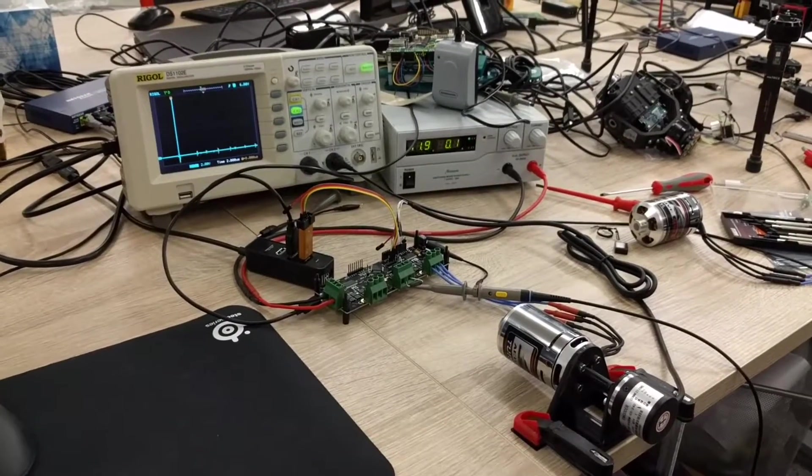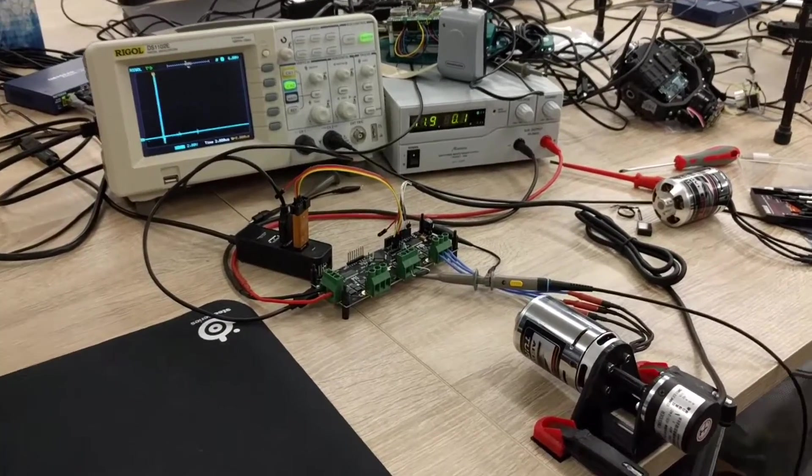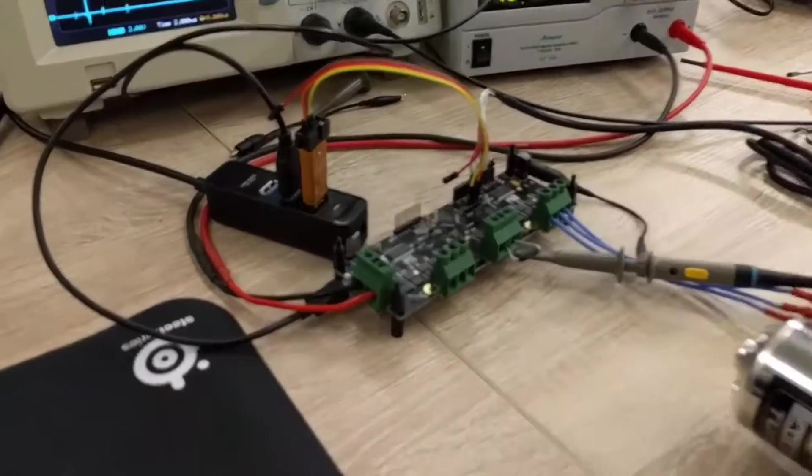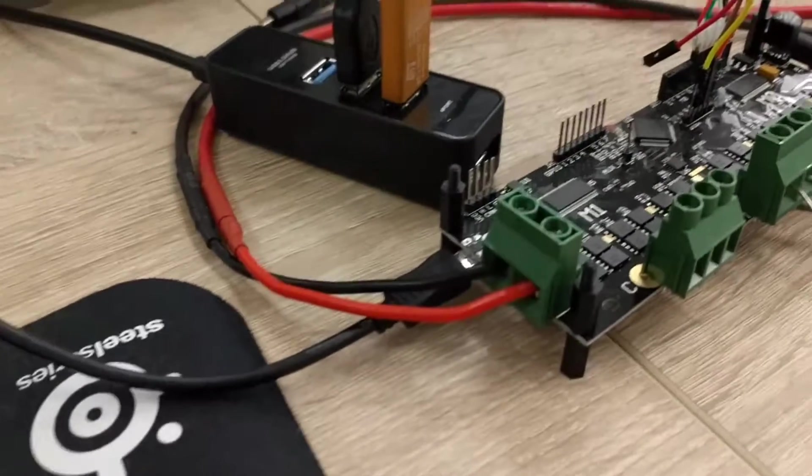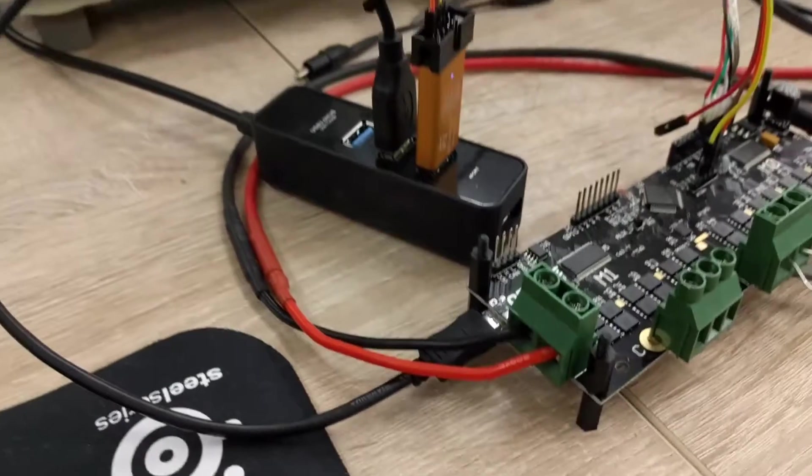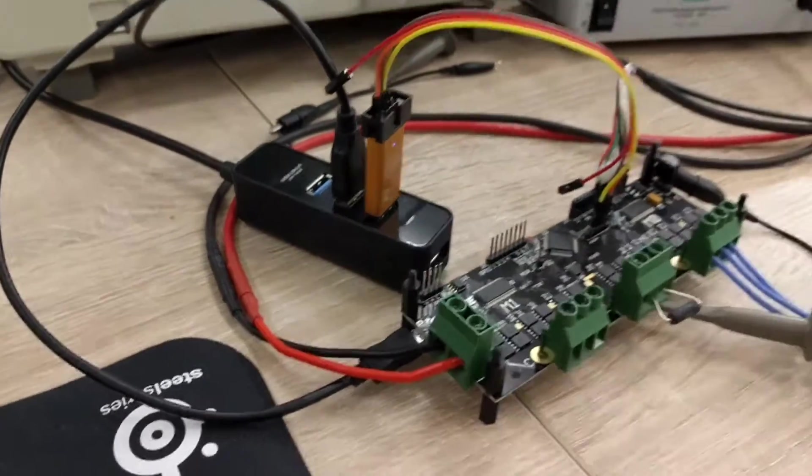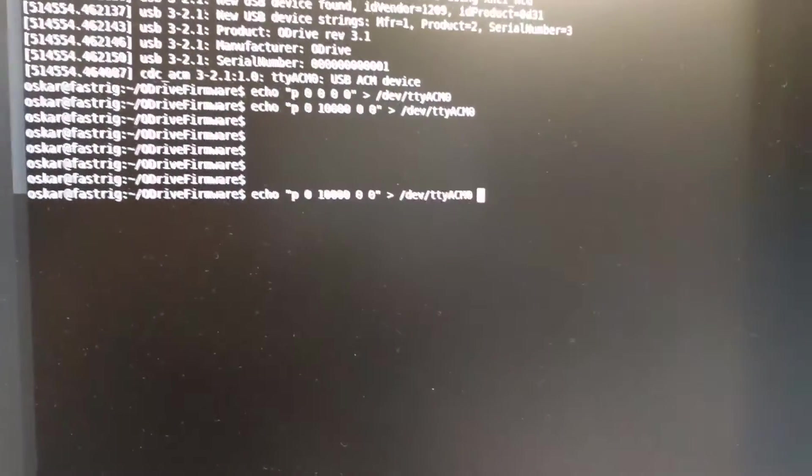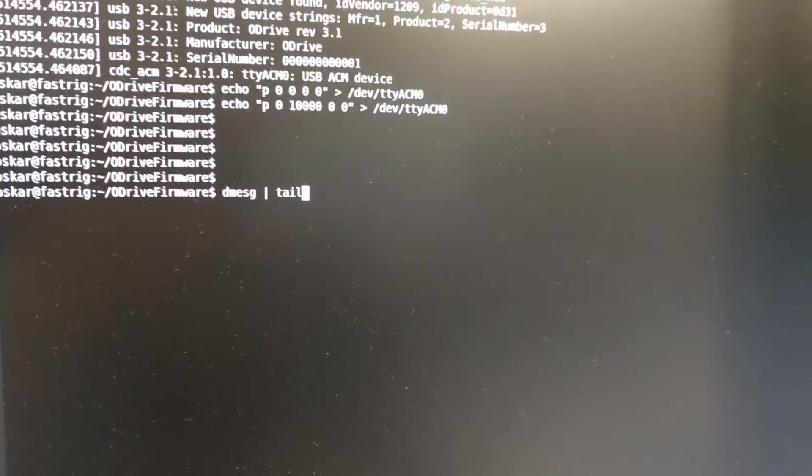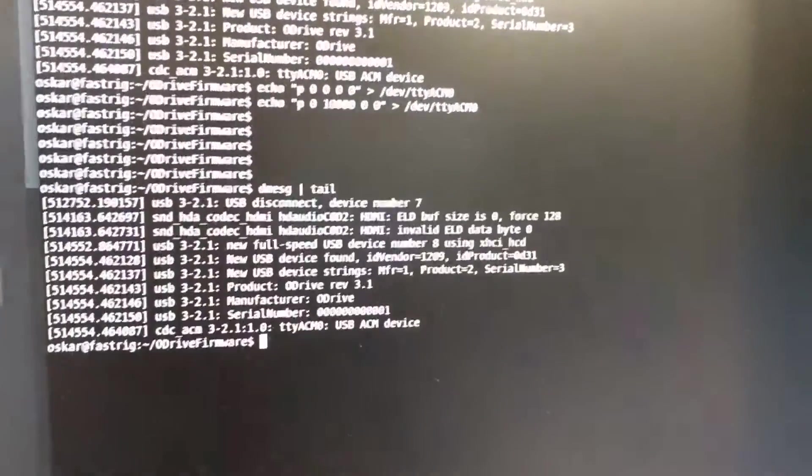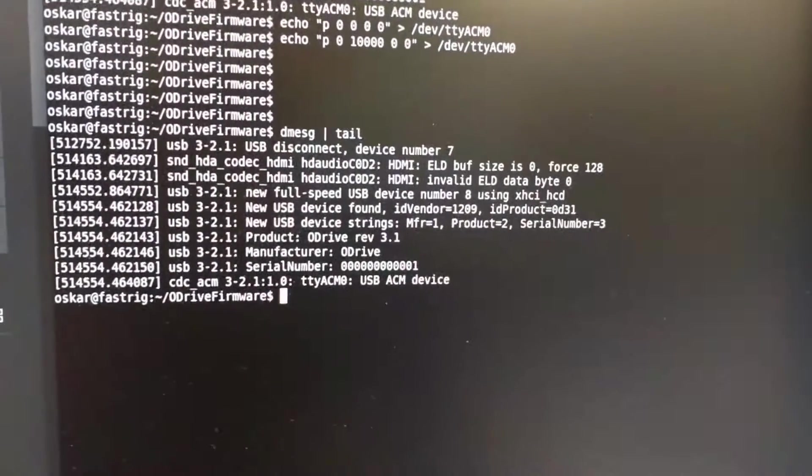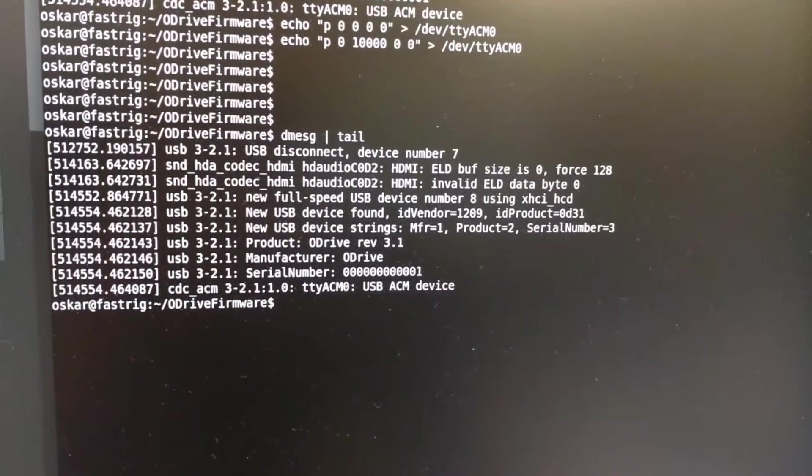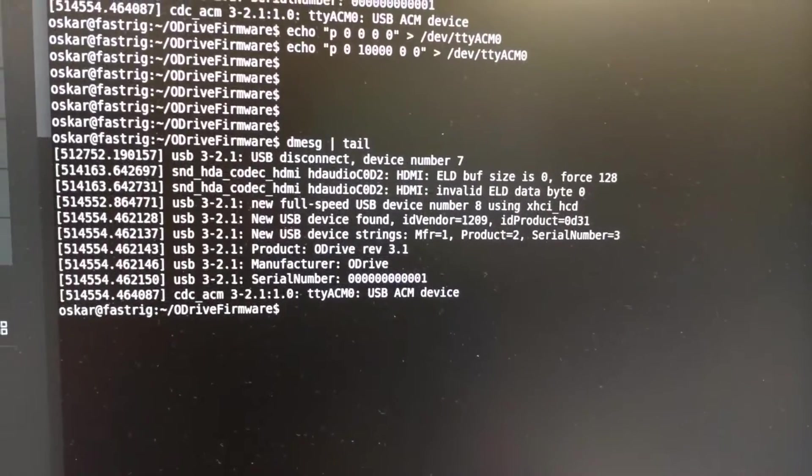Here we can see the O-Drive with the USB cable plugged in here to my USB hub. If we check over here, we check the Linux D message, then we can see that the O-Drive is enumerated as a TTYACM0.